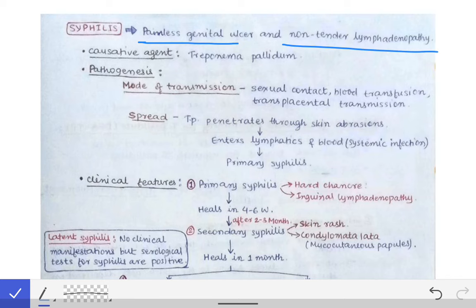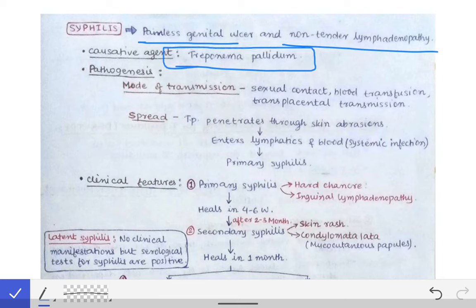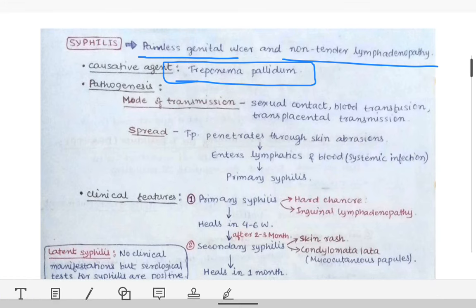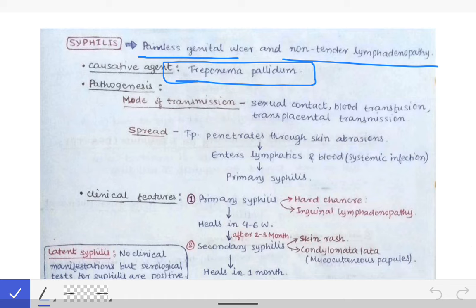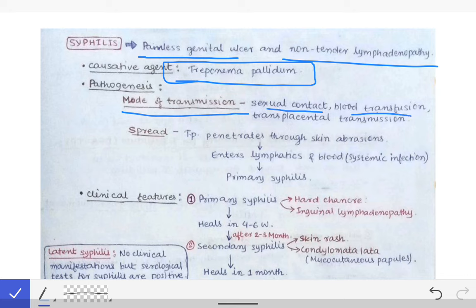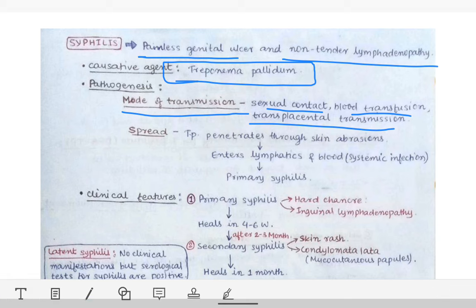The causative agent of syphilis is Treponema pallidum. Coming to the pathogenesis, Treponema pallidum is transmitted by sexual contact, by blood transfusion, or by transplacental transmission.